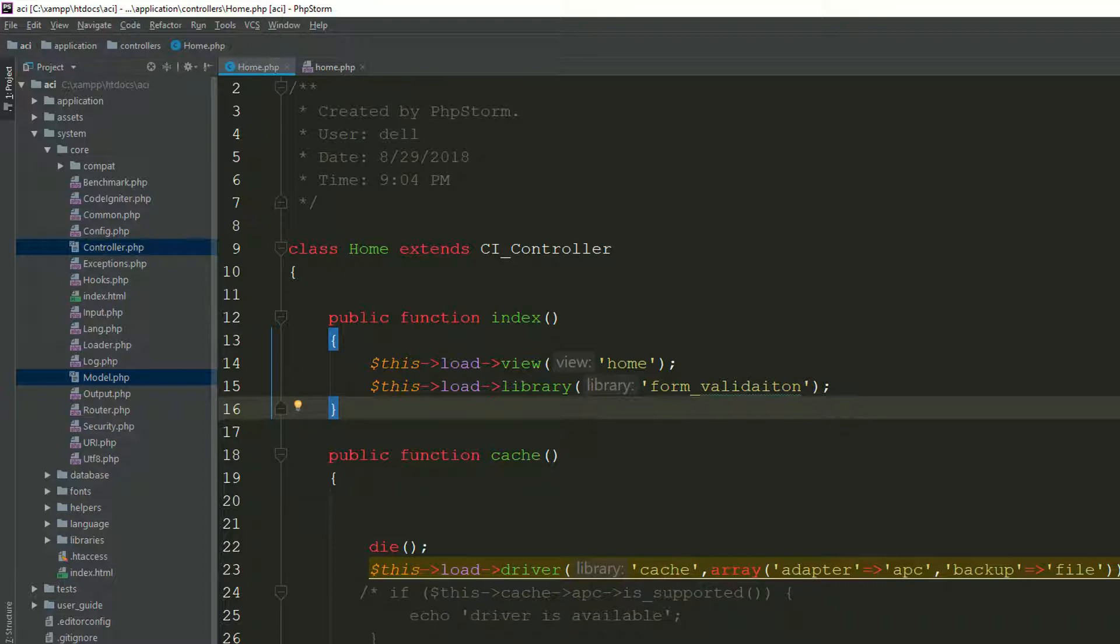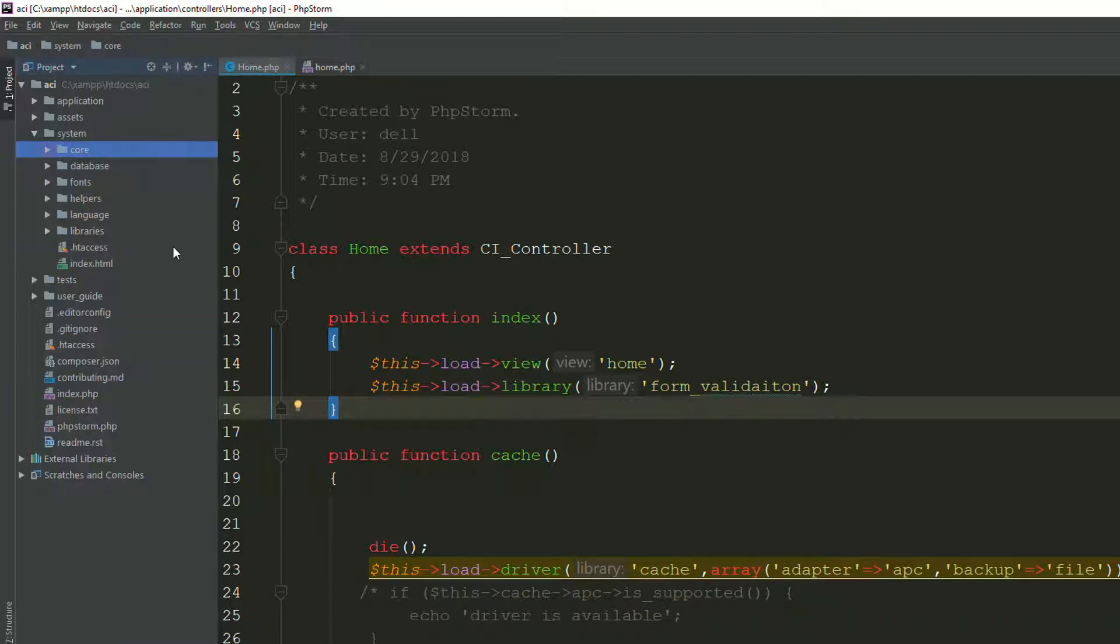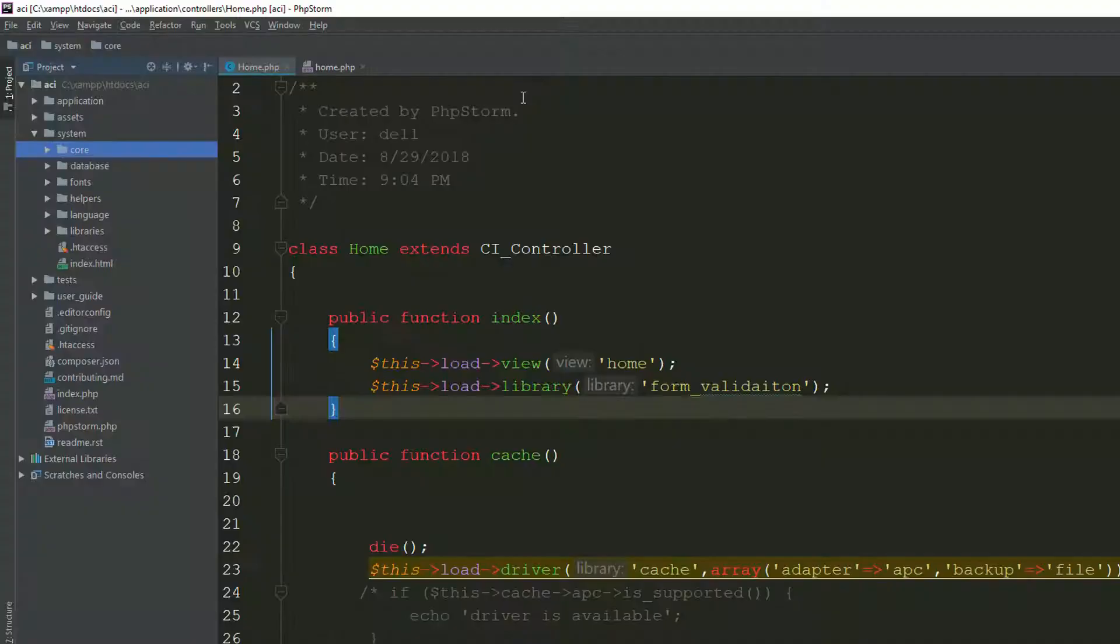It's really dependent upon you, whether you are using or following this approach, because I always use this code completion in PHPStorm. So PHPStorm is a nice IDE, but you have to use this before going further.